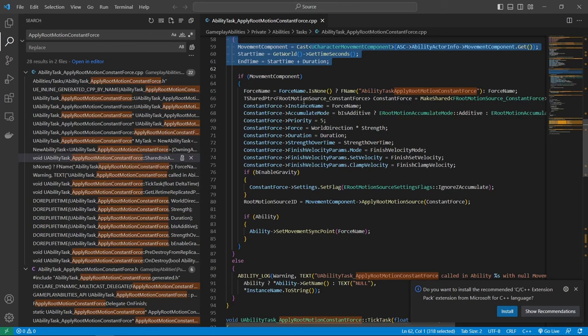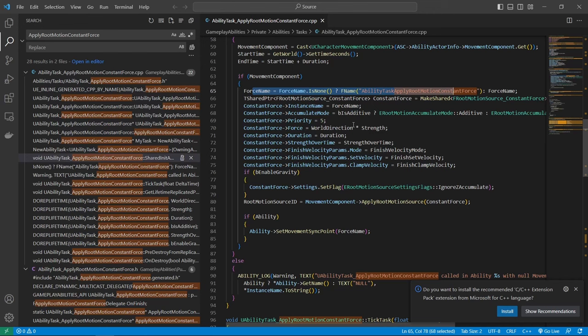Looking at the code taught me that aside from the GAS related things, all this function really does is create a rootMotionSource object with the parameters we pass it and then call the applyRootMotionSource function on the character movement component.